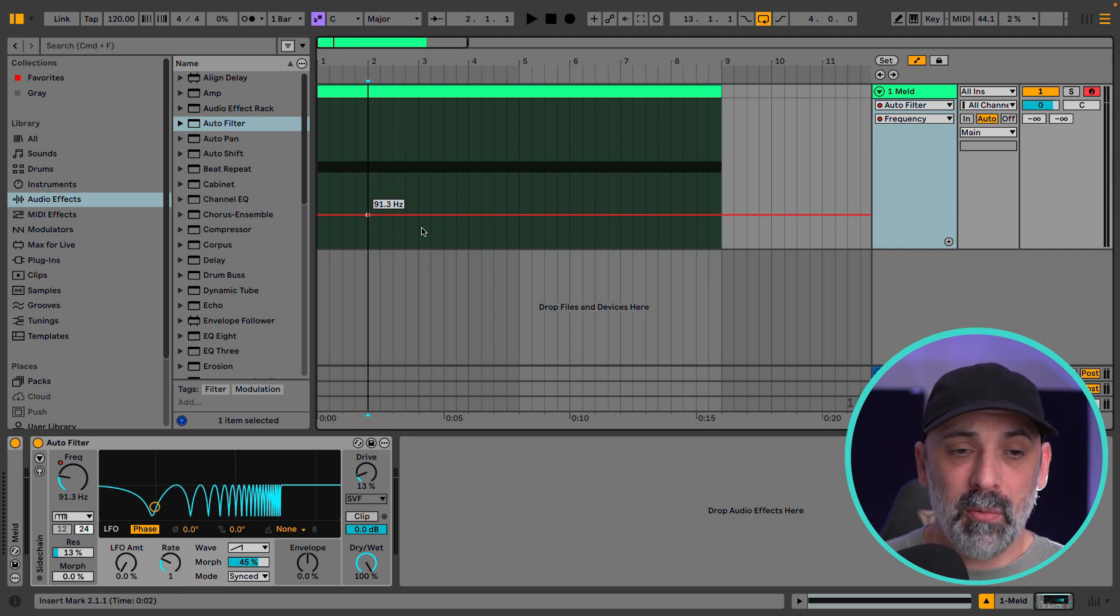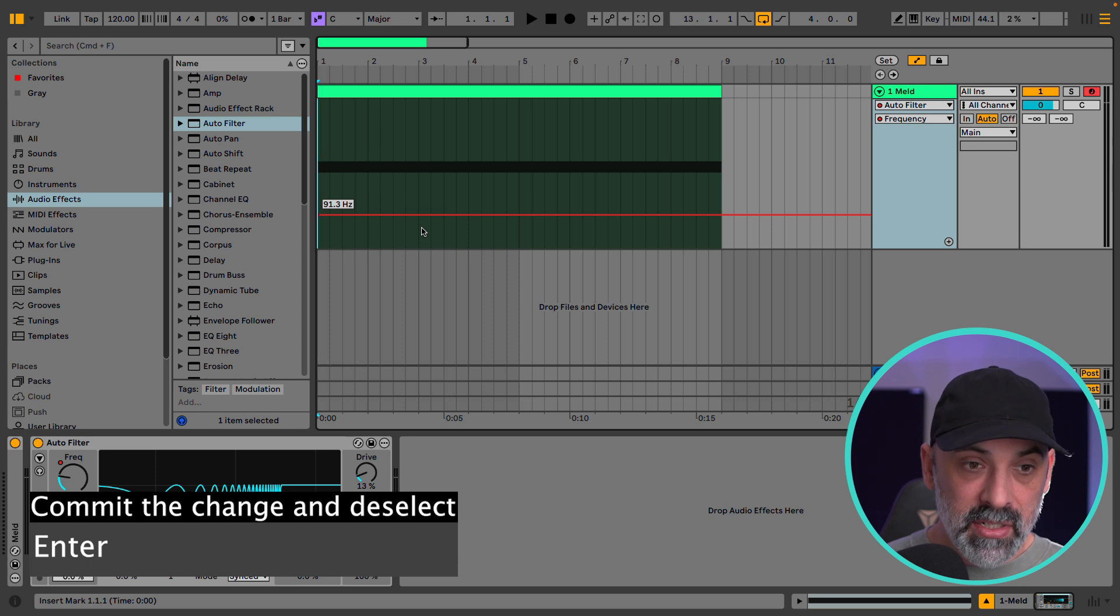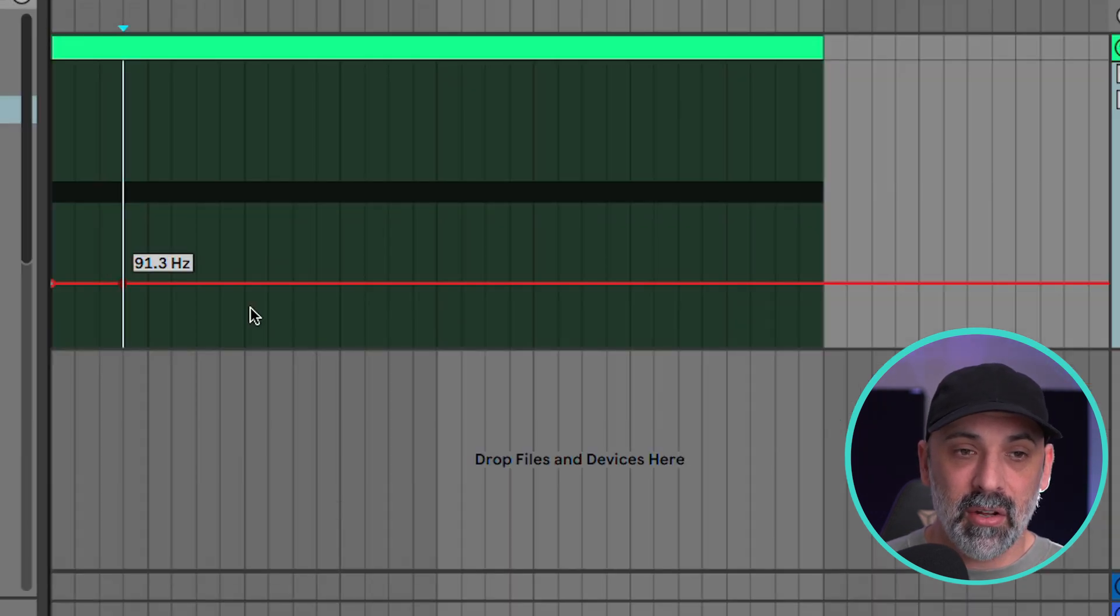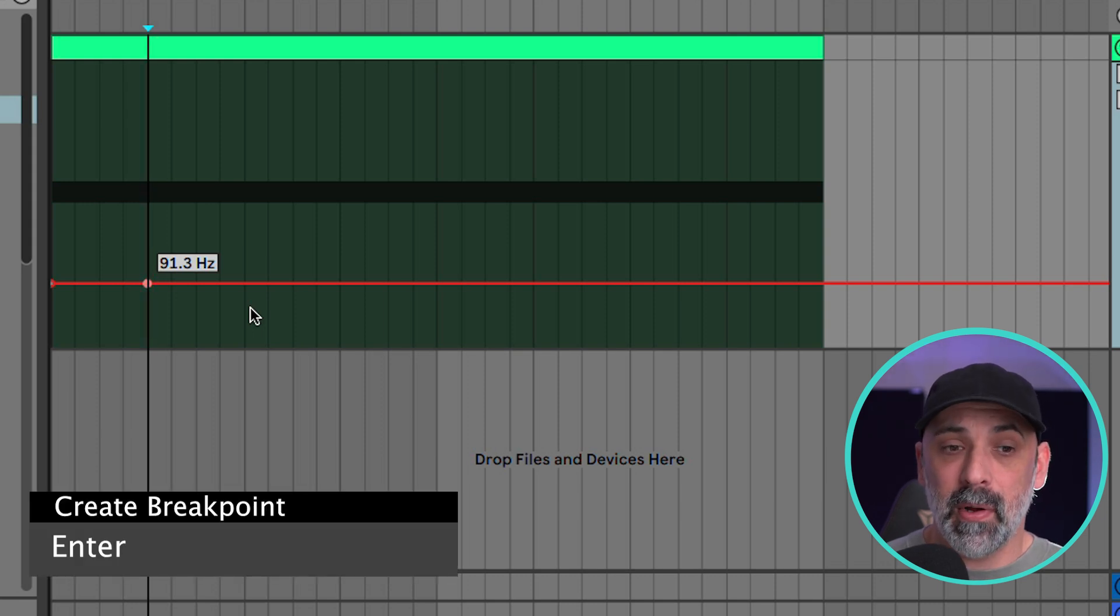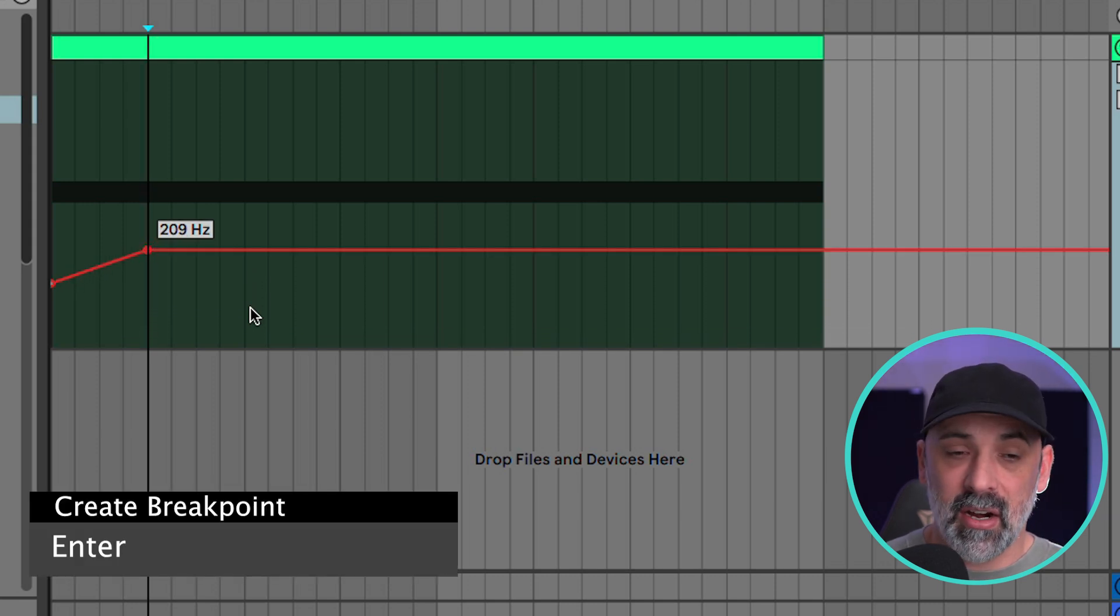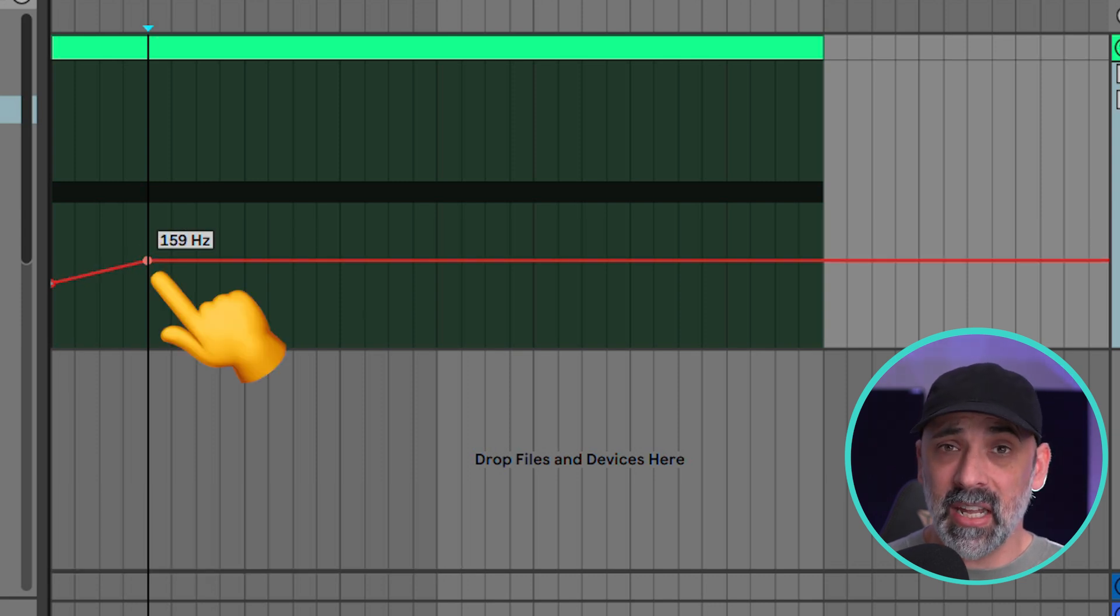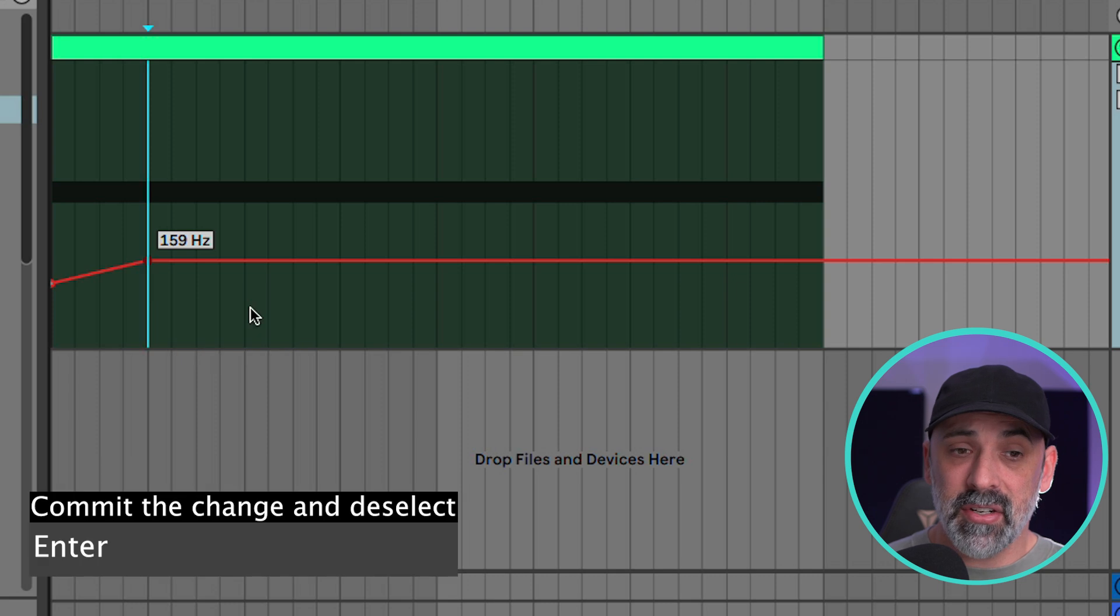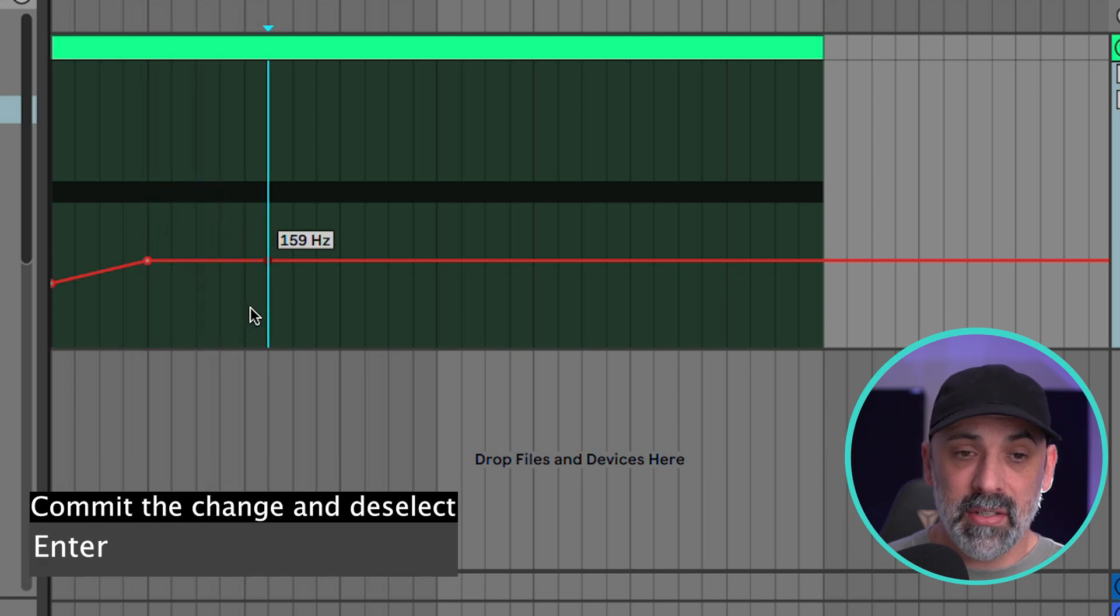When we want to add a second breakpoint I want to hit return again. That locks that breakpoint in place. Now I can go somewhere else, hit return again. That's going to add a new breakpoint. And again we can use the arrow keys up and down. It's blinking again letting us know that it's in this editing mode. Now I can hit enter again to lock that breakpoint in place.